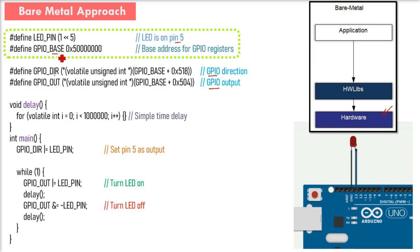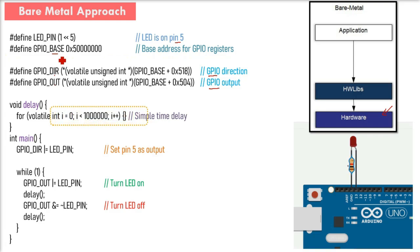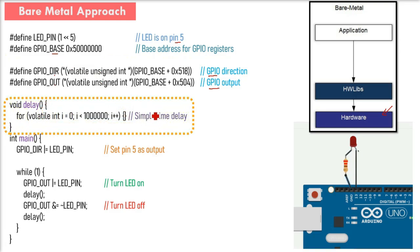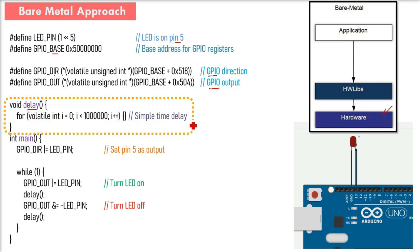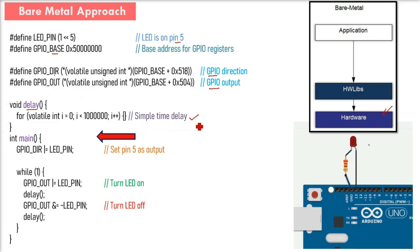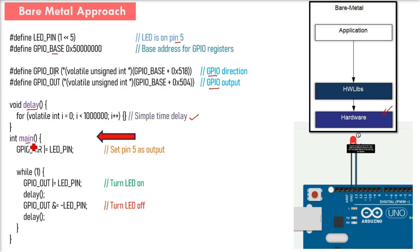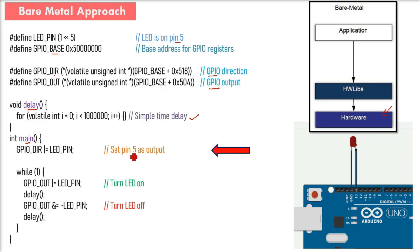There's no digitalWrite, and even the delay function we've written ourselves. You create everything yourself and have full control. Inside main, you decide how to toggle the LED, set the pin mode, and implement the delay.